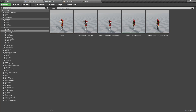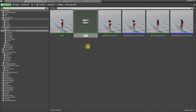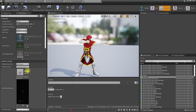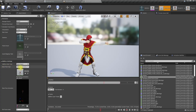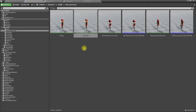Let me duplicate this animation and call it AO Center. In order to create an aim offset we have to use the additive animation settings, and for the base pose let's use the same animation.